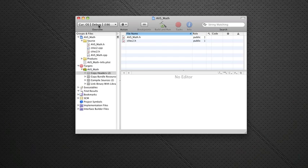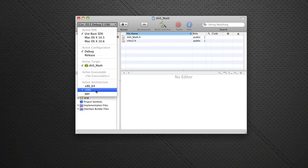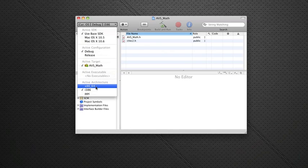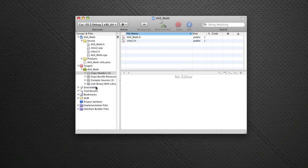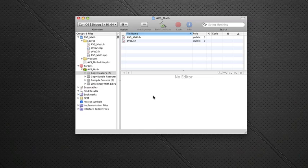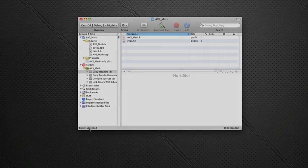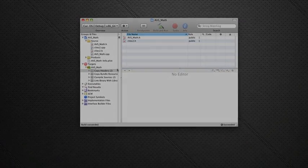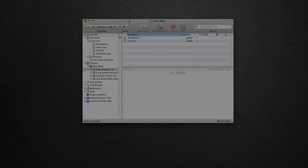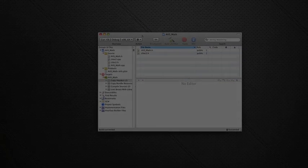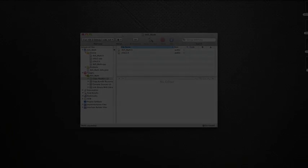And lastly, what I want you to do is make sure that you do have the 32-bit, 64-bit universal architecture selected. Right now, what you can do is build it. Command-B would be a shortcut. As we can see, it was successfully built. And in the next part, we will link this into an application and use it.